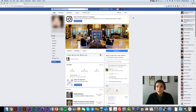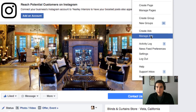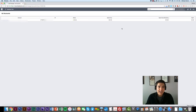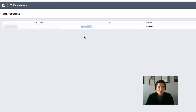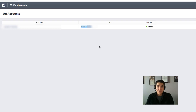Once you do that, go up to the top right, click here, and then go to Manage Ads. The first thing you're going to need to give your advertising agency is this ID number right here. Simply find this number and email it or give it to your advertising agency.